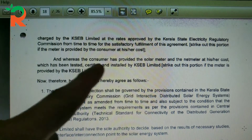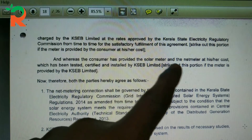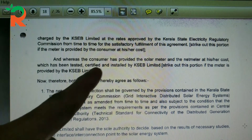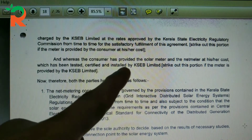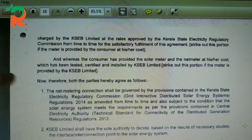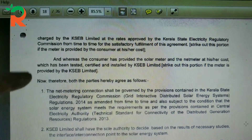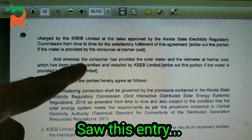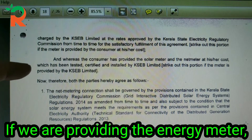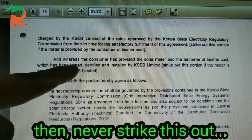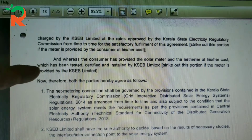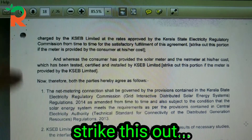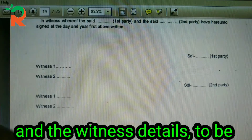If the customer has provided the solar meter and the net meter at his or her own cost, which has been tested, certified, and detailed by KCB Limited — strike out this portion if the meter is provided by KCB Limited. If KCB Limited provides it, we will strike out this portion.